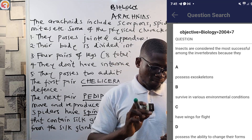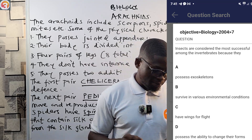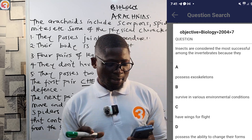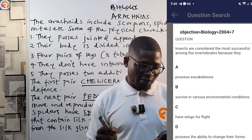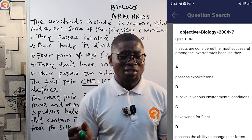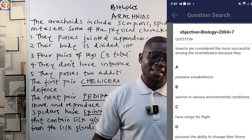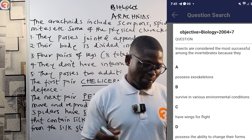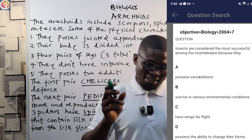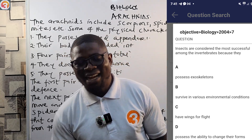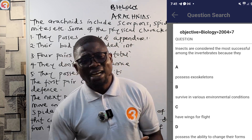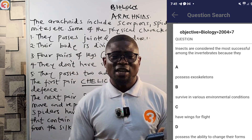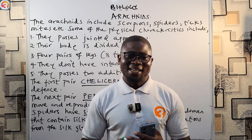A 2004 question asks why insects are the most successful among invertebrates. Option A says they possess exoskeletons; option B says they survive in various environmental conditions; option C says they have wings for flight; option D says they have the ability to change their forms. The correct answer is B — they can survive in various environmental conditions. We have now successfully covered the phylum Arthropoda. In the next class we'll look at the phylum Echinodermata. Thank you for watching.